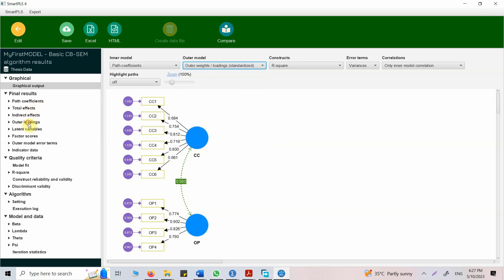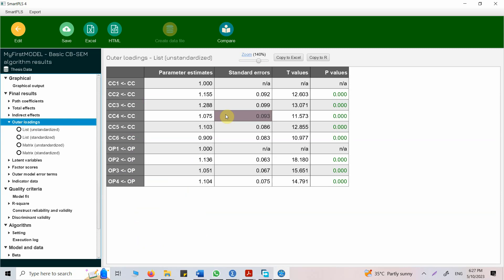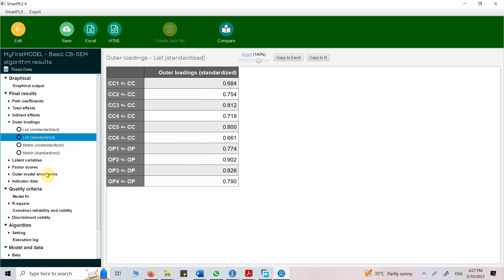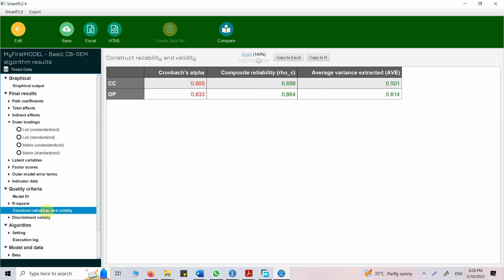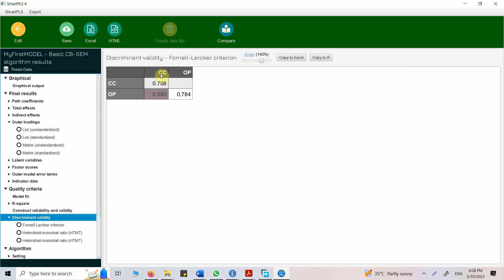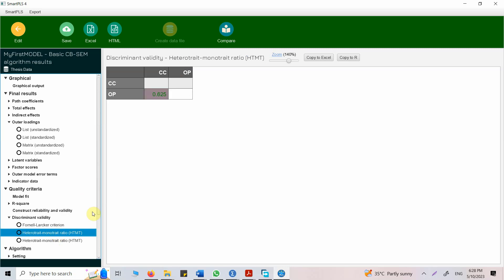Let's go for outer loadings. Here are your outer loadings. Standard error, T values, P values. These are unstandardized, so you can get standardized here. If you go here, let's look at model fit. There are your model fit details. RMSEA, quite high. SRMR is fine. We are going to look into all these details as well. Construct reliability and validity. It's valid. CR is fine. Cronbach alpha is low. Discriminant validity. Fornell-Locker, looks fine. HTMT is fine as well.